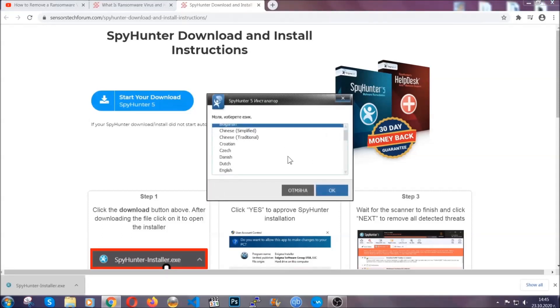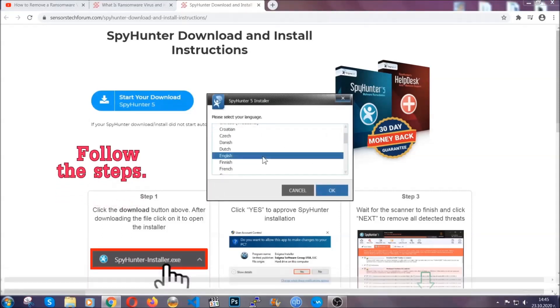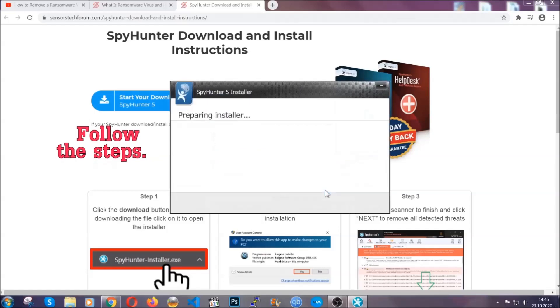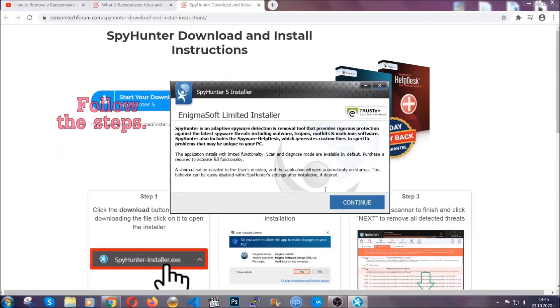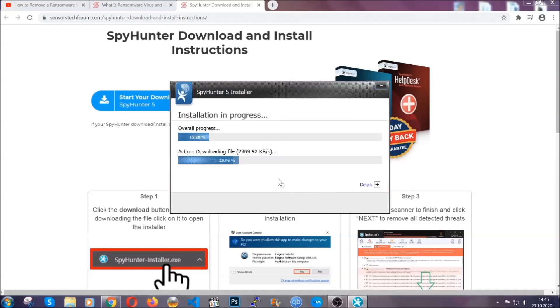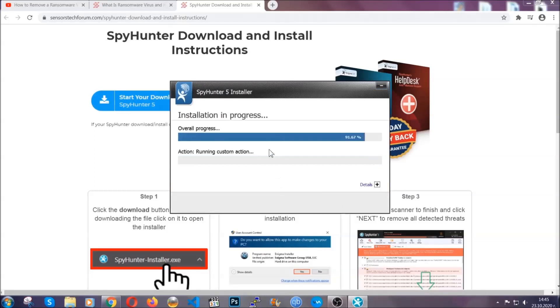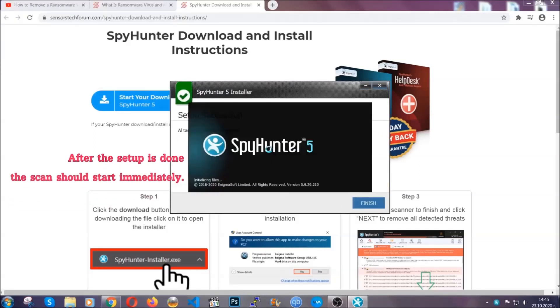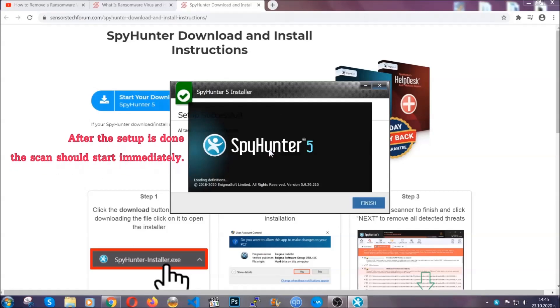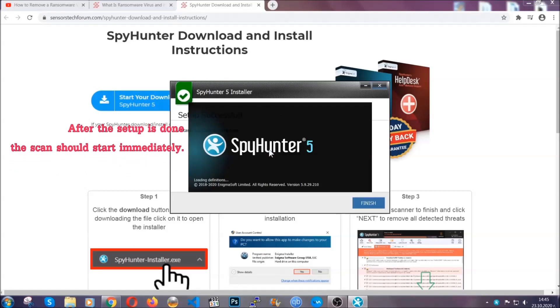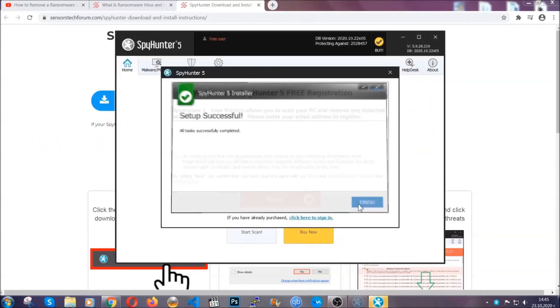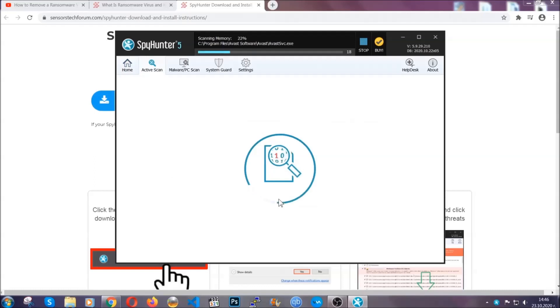It will take you through a language choice and a couple of simple steps. Simply agree with the terms, accept, and install. Installation should take one or two minutes depending on your computer. After the setup is done, the scan should start automatically. When it's done, click on finish.